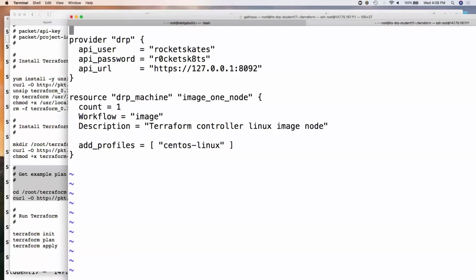The plan file has two stanzas. First, a provider stanza saying 'use the DRP provider,' passing in username, password, and URL — since it's local, we use localhost. DRP also supports token auth via 'api_token' with access control limiting which machines a token can touch. The second stanza says 'create one machine,' put it in the image workflow, and as part of constructing it add the centos-linux profile to the machine as we take control. It will handle transitioning control and driving the system through the workflow.